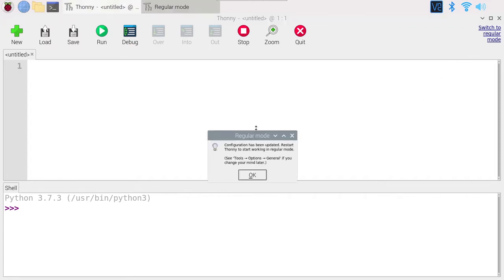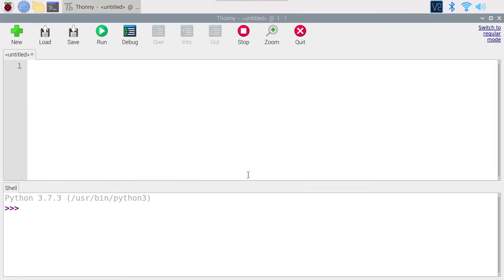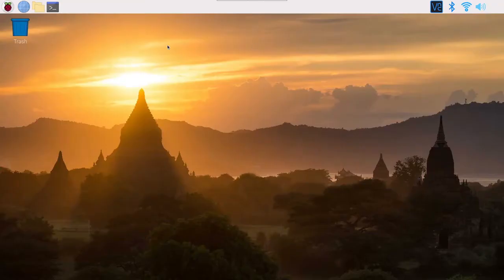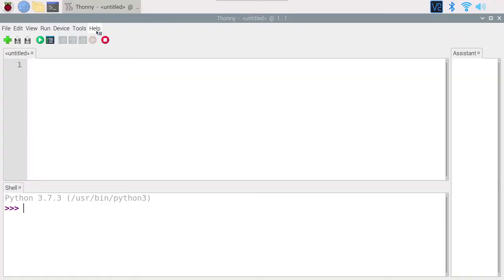Switch to regular mode, click OK, then close and reopen it. Now it's much better — you have the menu bar and a few more options we are going to use. This software is a great tool where you can write Python code, save a Python program into a file, and also run and debug your programs. It is very handy because setting up Python with the environment can be quite tricky — here, nothing to do, just open up Thonny and you are good to go.